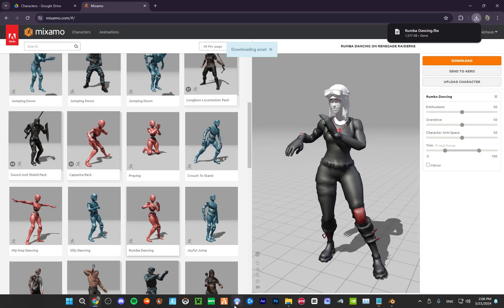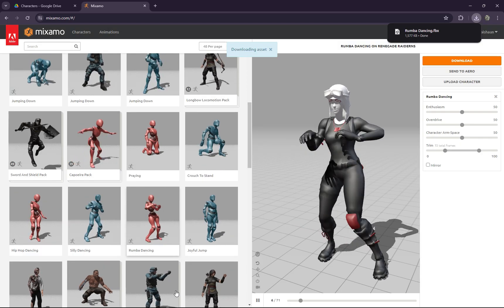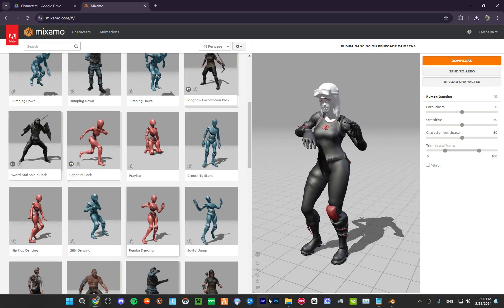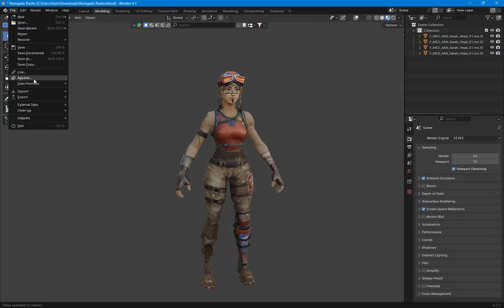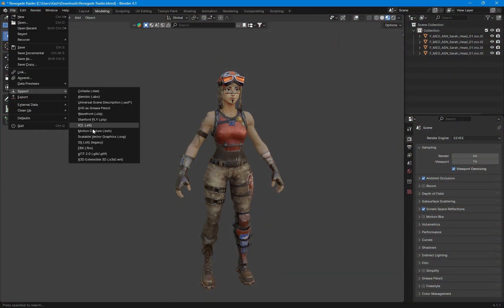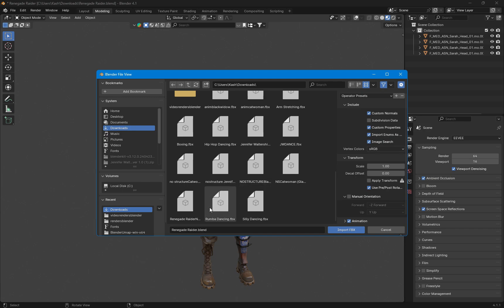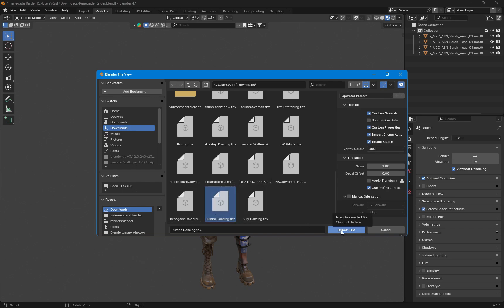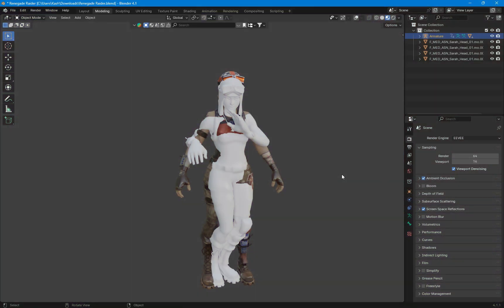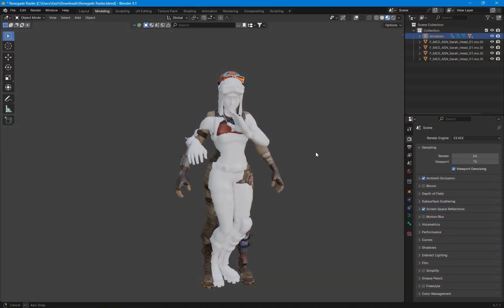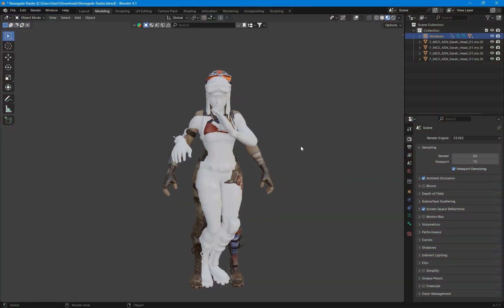Now we're going to import the FBX and retexture it in Blender. We're going to do File > Import FBX and import our animation — the Roomba Dancing FBX, that was the name of the animation we import. Once we import the animated Fortnite skin, you can see it has no texture, so now we're going to have to retexture the skin.